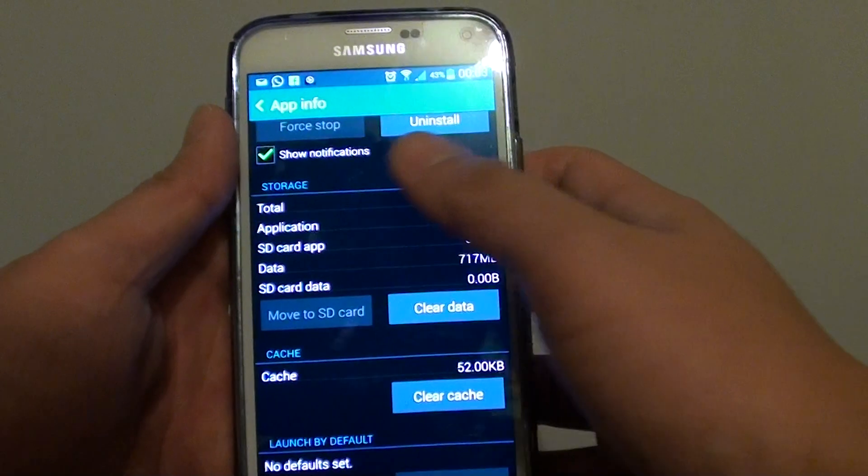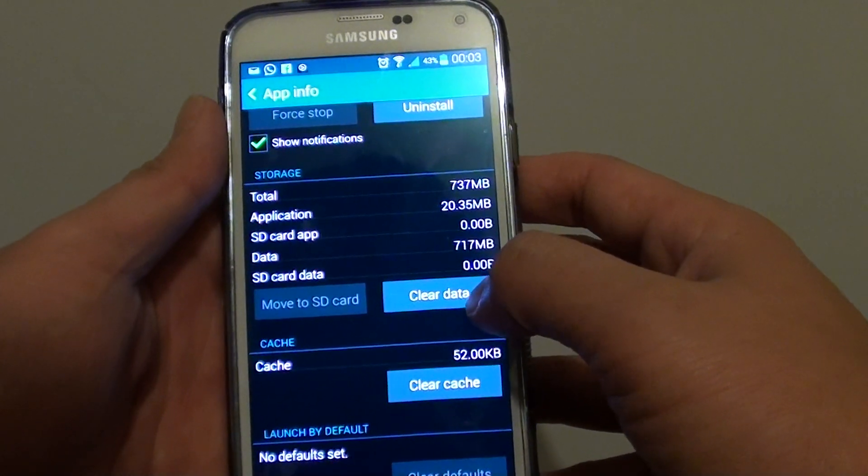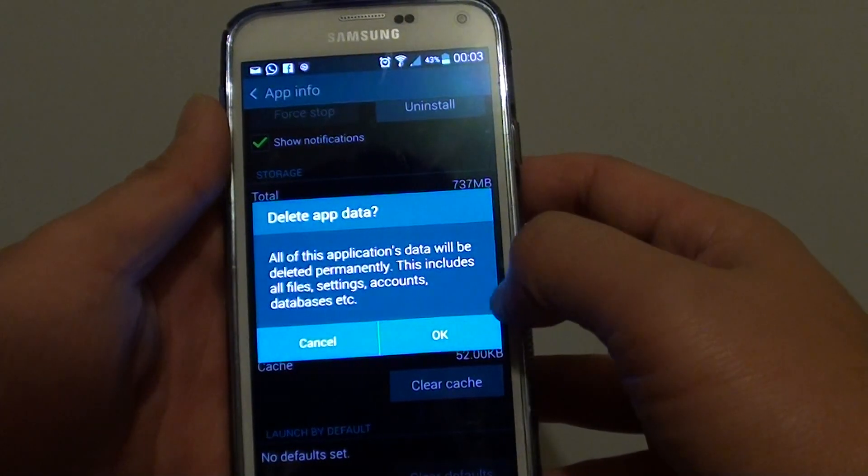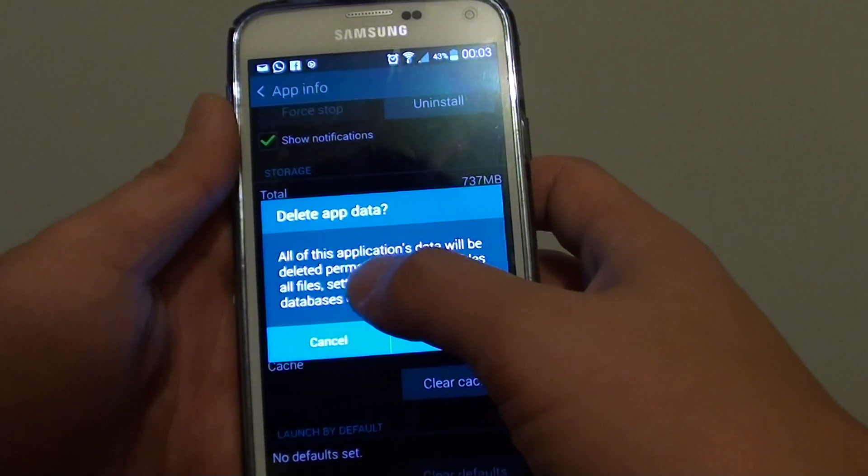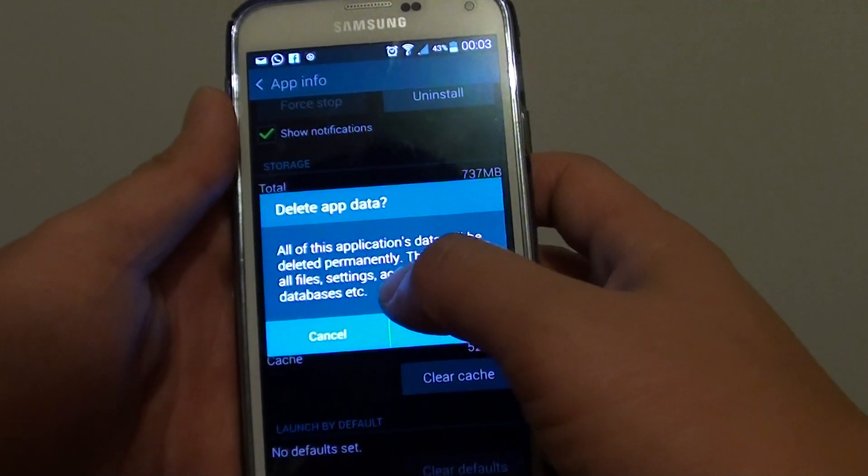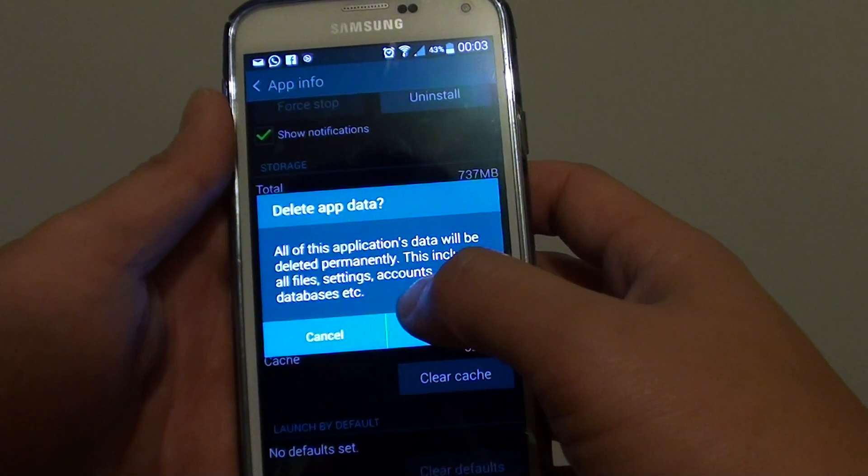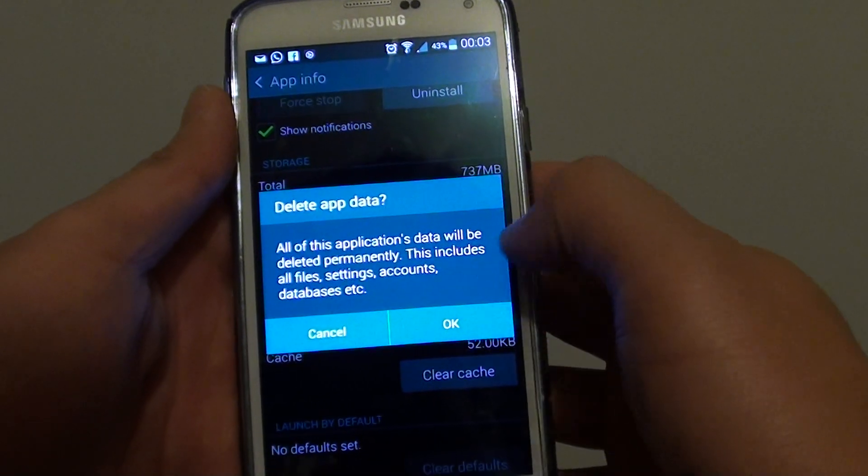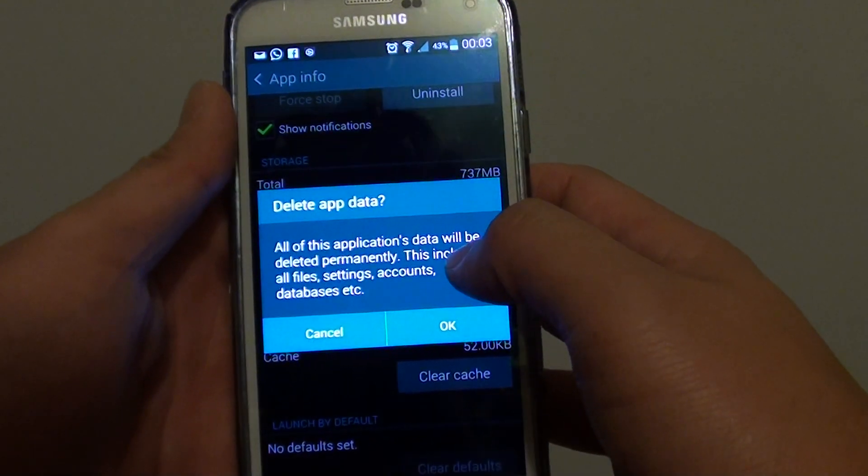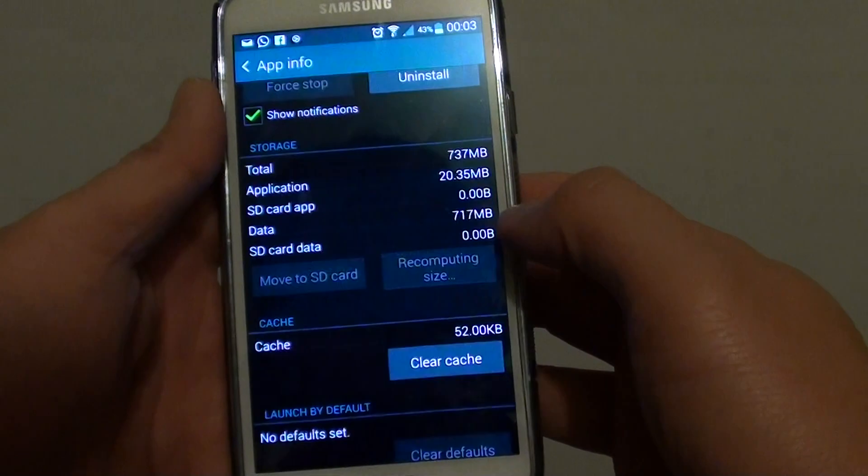And under the storage section, you can tap on clear data. So tap on that button and it says all of this application's data will be deleted permanently. This includes all files, settings, accounts, database, etc. So make sure you confirm by tapping on OK.